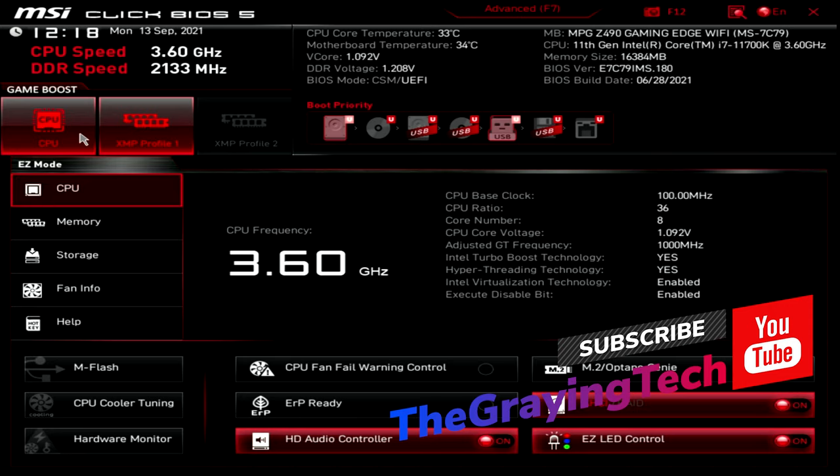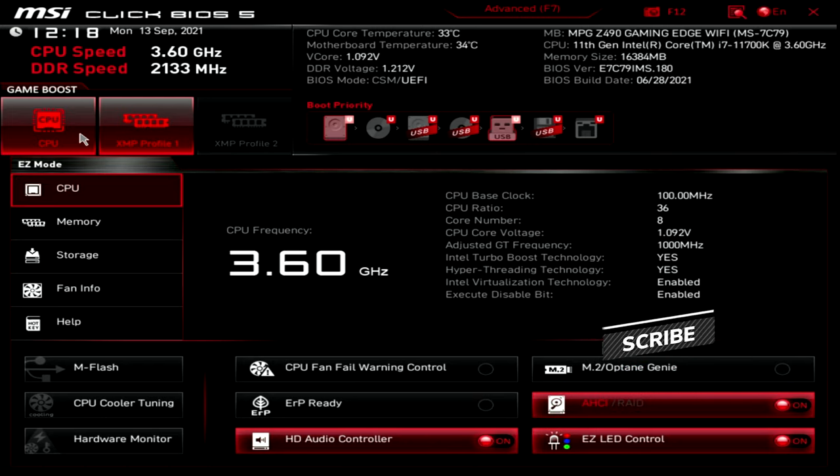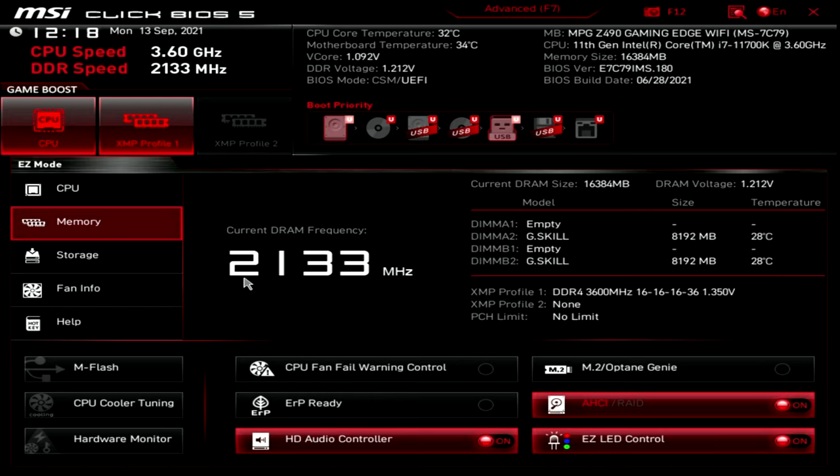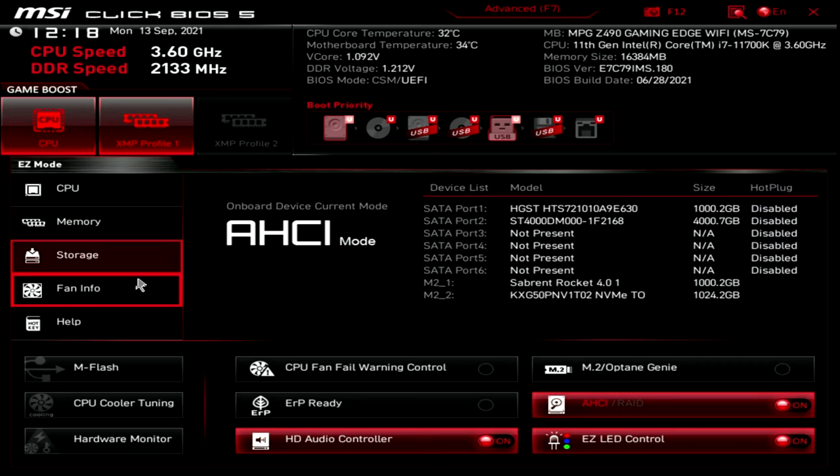We're going to do some testing down the road to see if we can actually do better than what MSI can do right here. But you might as well turn it on. You have memory here, which you can see our XMP Profile 1 is right there, which is what we absolutely want because that's what we paid for. Otherwise, we would be running at 2133, which is significantly slower than we paid for.